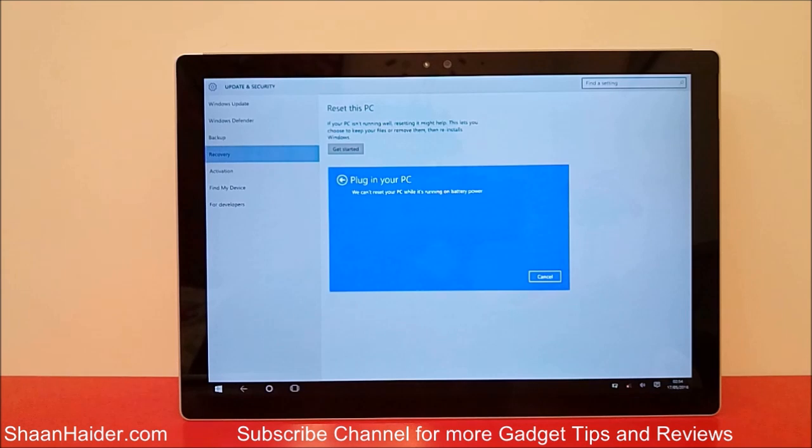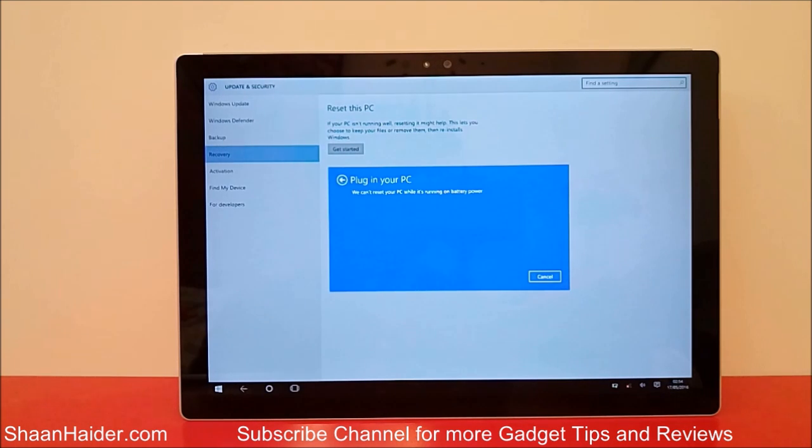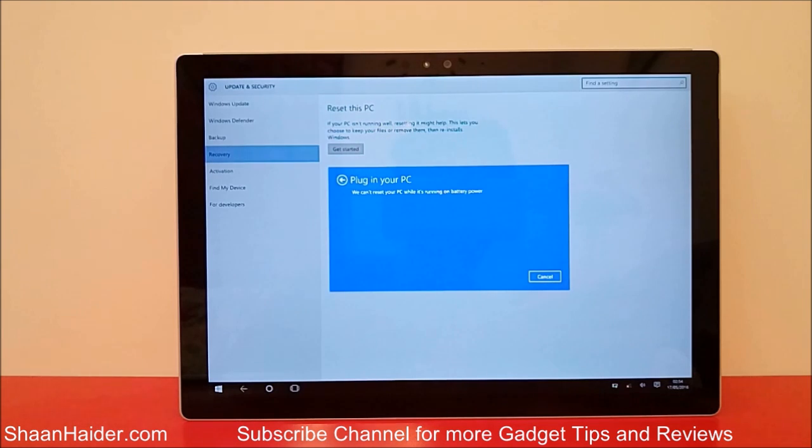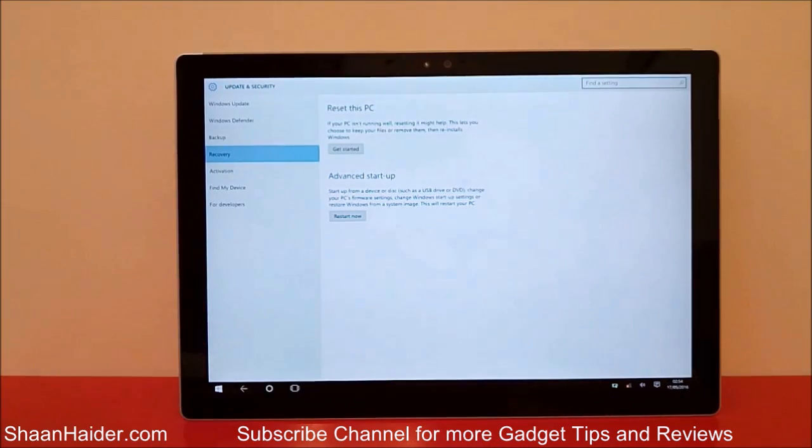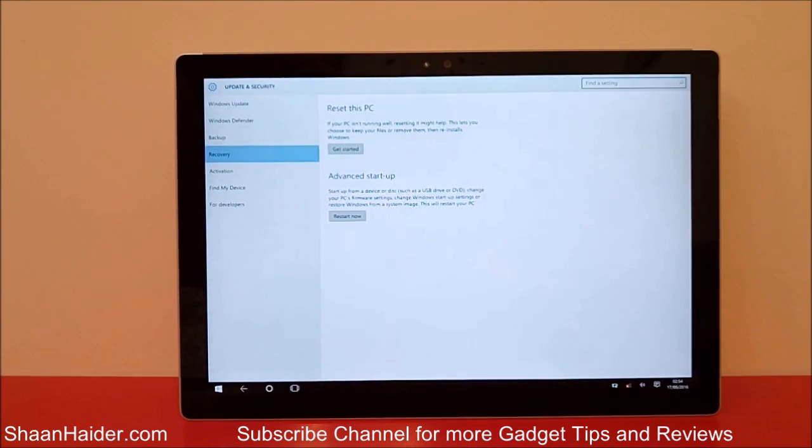So thanks for watching the video, friends, and do not forget to subscribe the channel for more videos, tips and tricks, and awesome videos like this. Have a nice day.